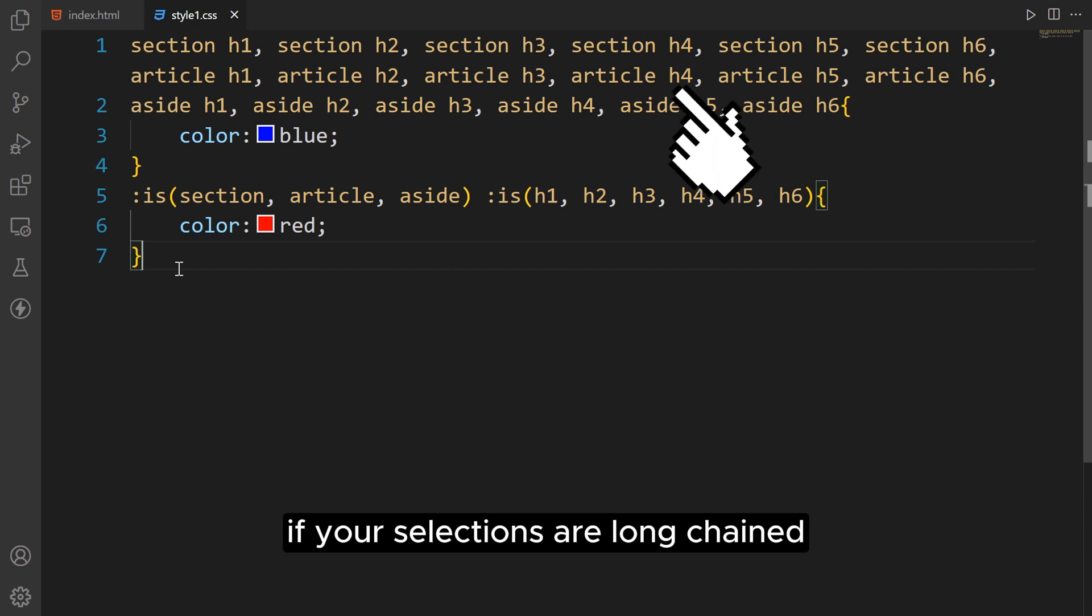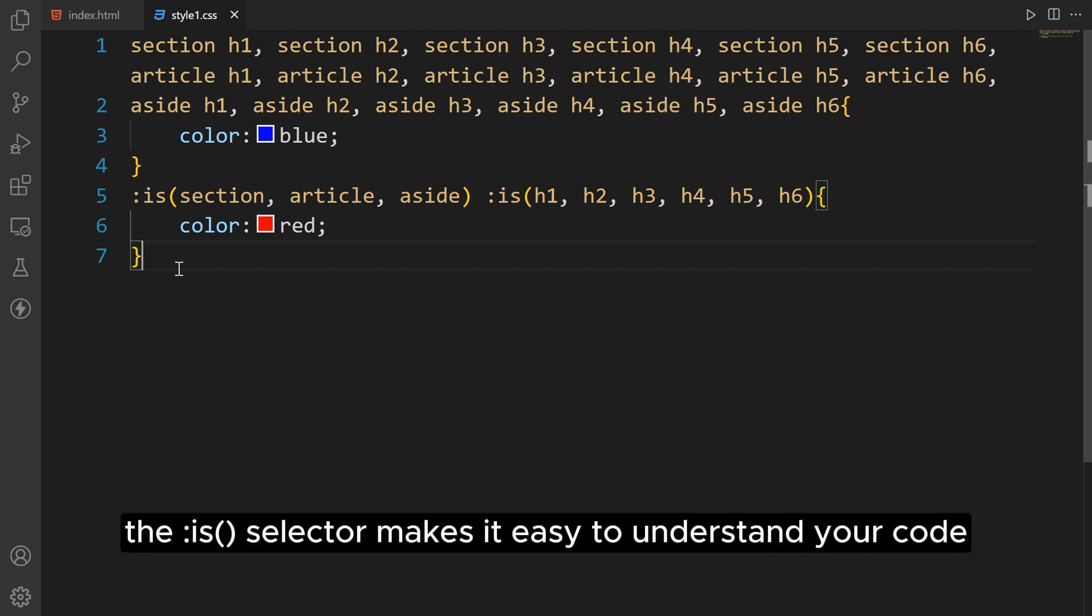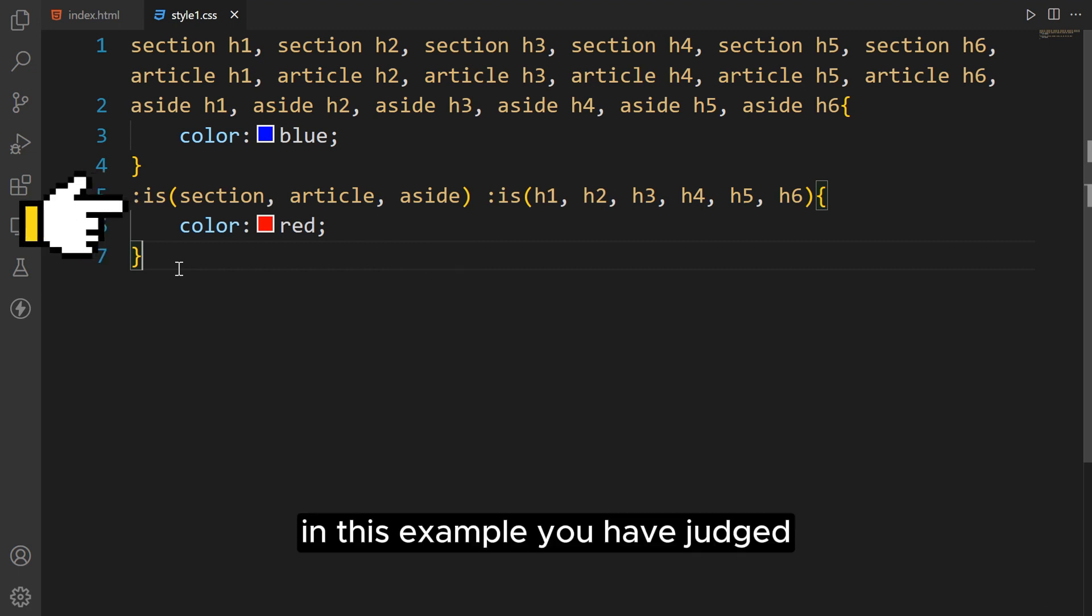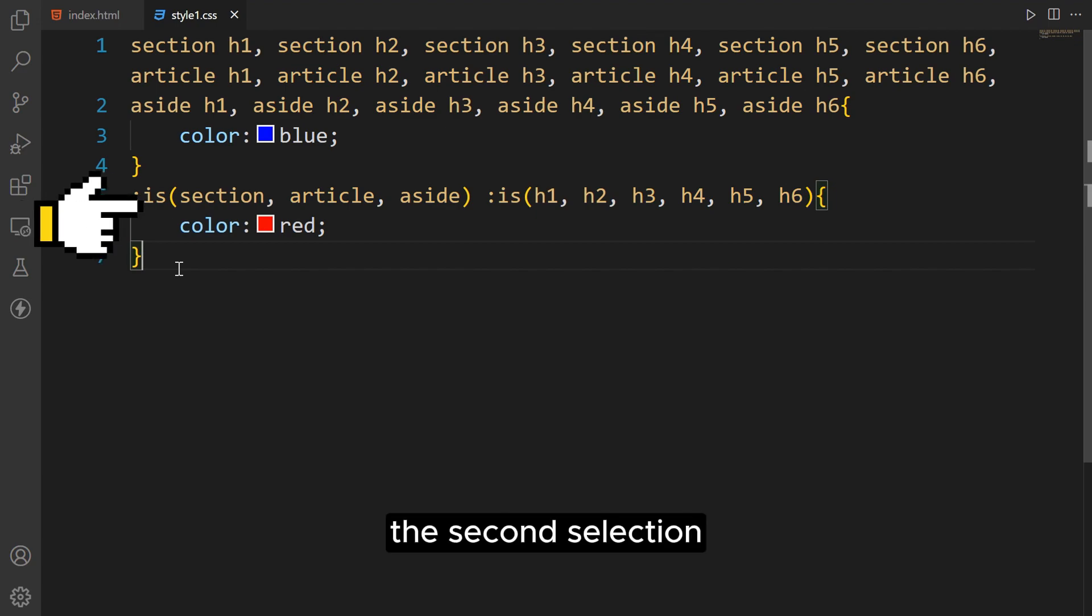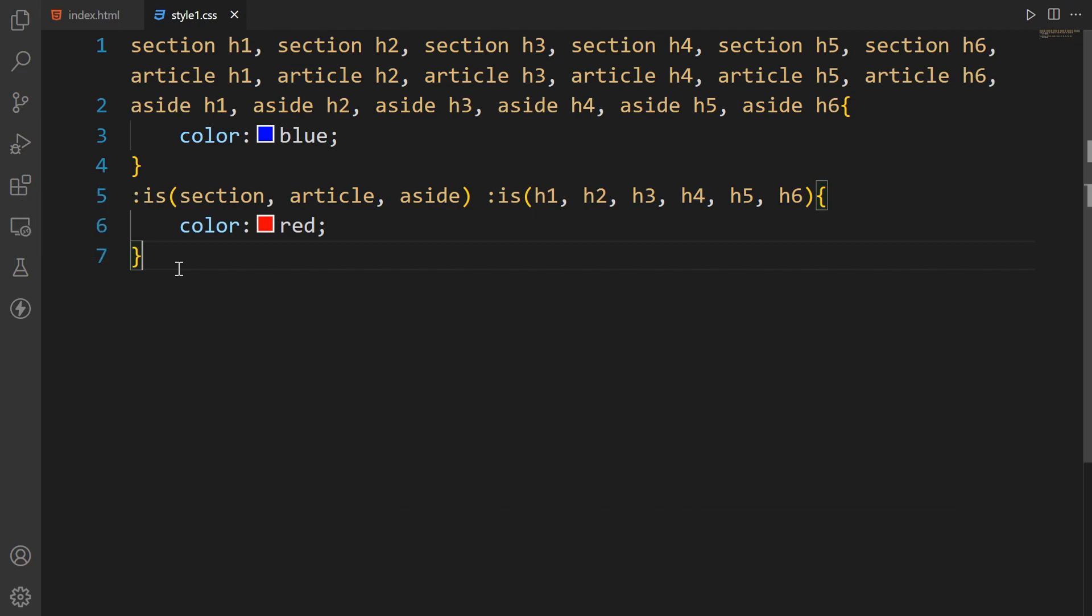If your selections are long and chained, it is hard to understand. The :is() selector makes it easy to understand your code and make some modifications in the future. In this example, you can see the second selection is easier for us to understand than the first selection.